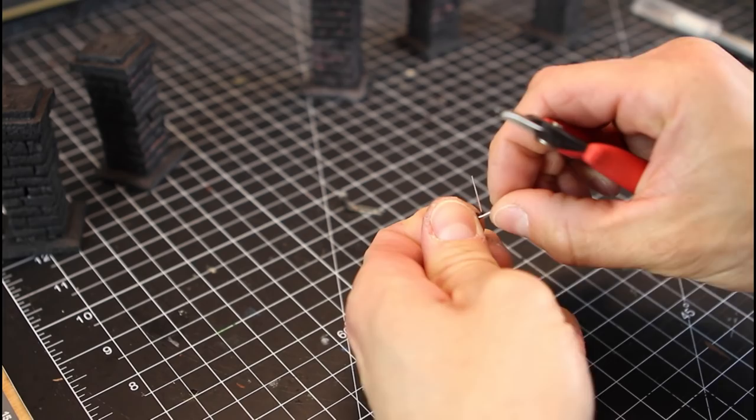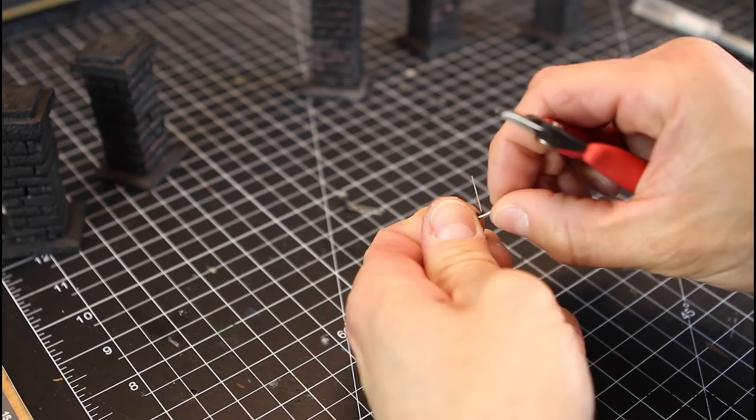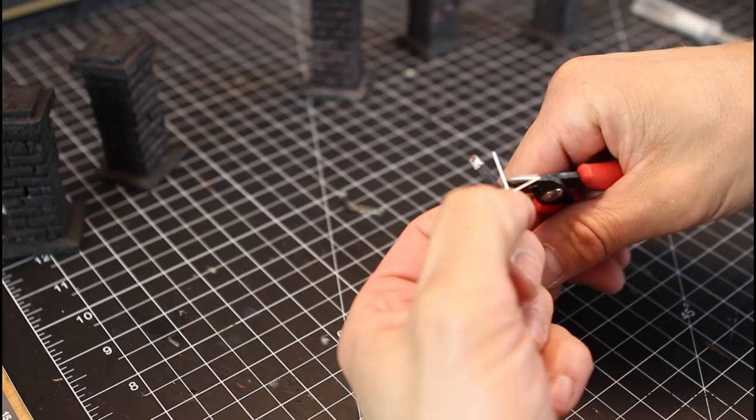And this isn't really hard to do. Just follow along, take your time. You're going to need two pairs of needle nose pliers to do this.